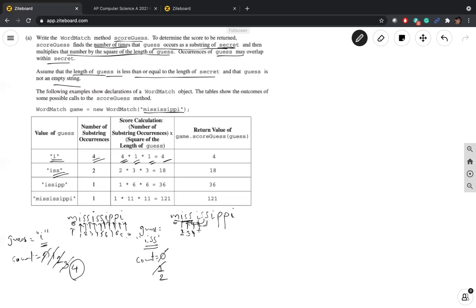The positions in mississippi are zero through ten. When we stand at position eight, the substring we get is 'ppi', which is not the same as 'iss'. If we try to move to position nine and take three letters from there, it doesn't exist — we would get an index out of bounds error.